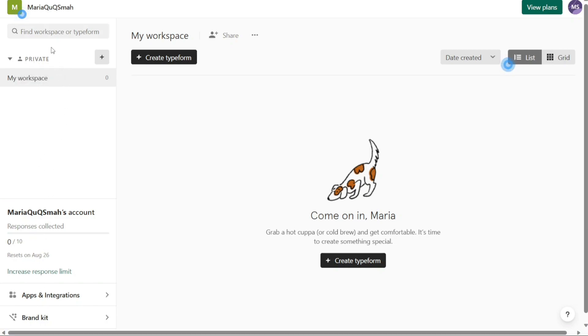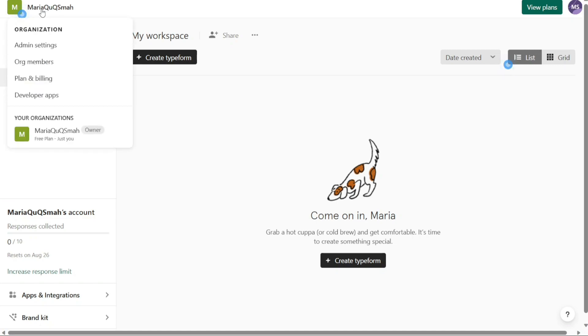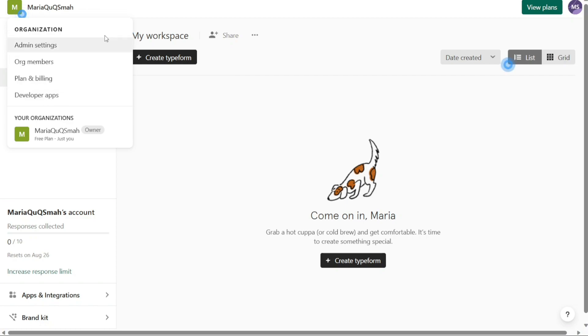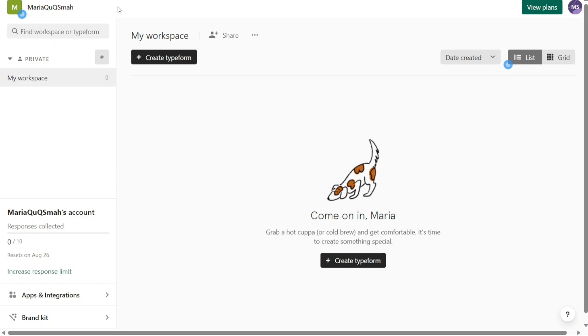At the top of the left menu, you will see the name of your organization. By clicking on it, you can switch between different settings within your organization. This includes options like admin settings, org members, plan and billing, and developer apps. These settings allow you to manage various aspects of your Typeform account and tailor it to your specific needs.